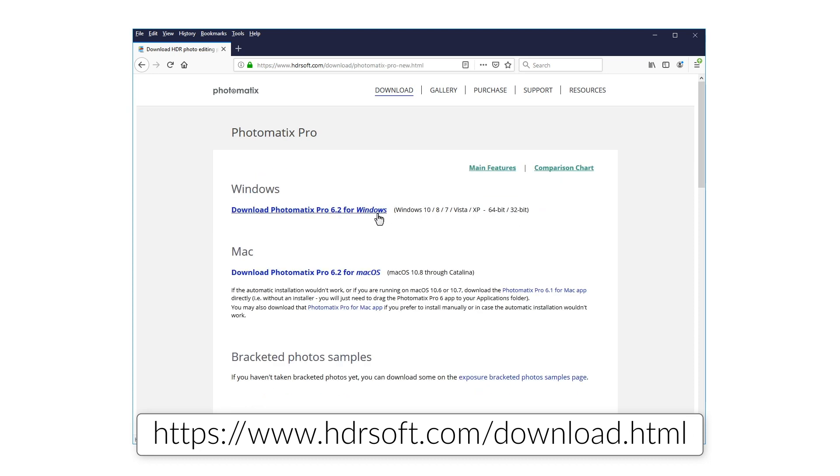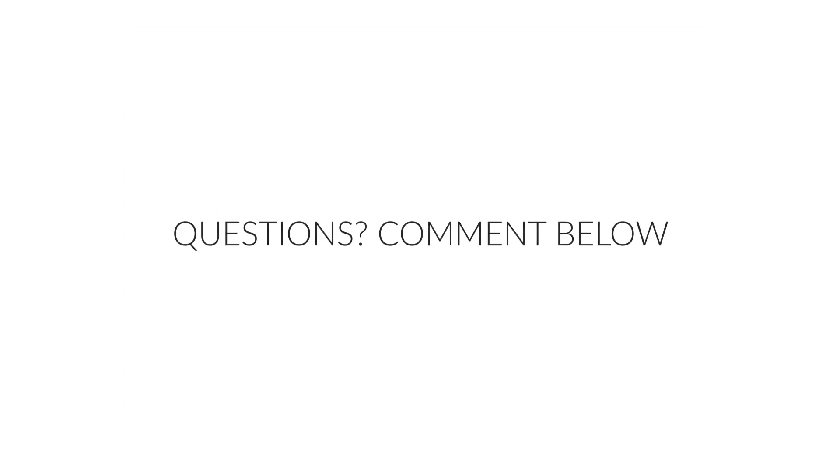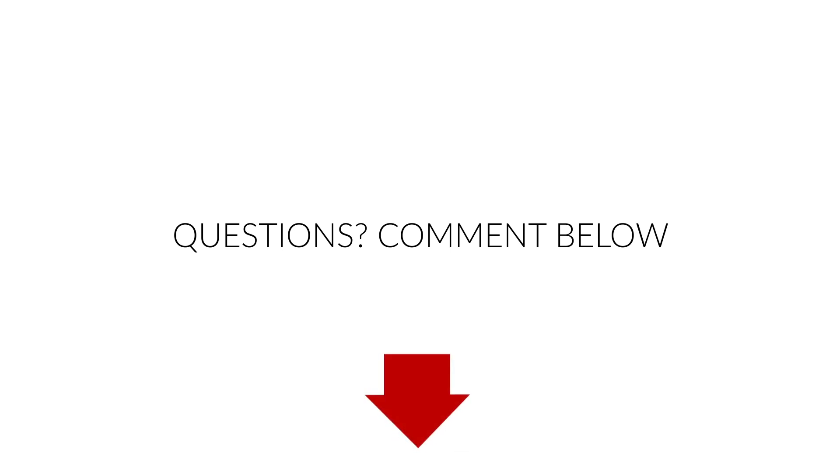If you have any questions about using the plugin or Photomatix, just ask them in the comments below.